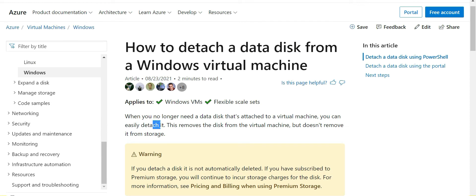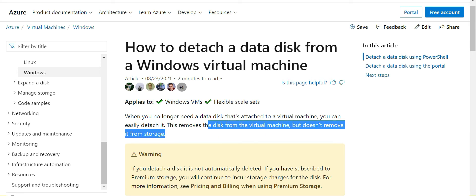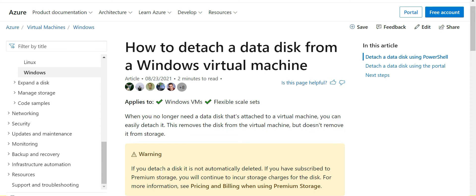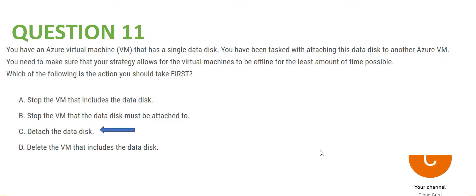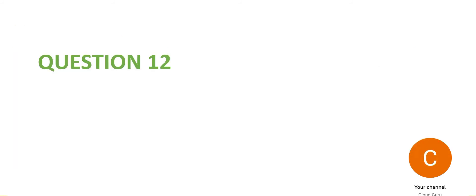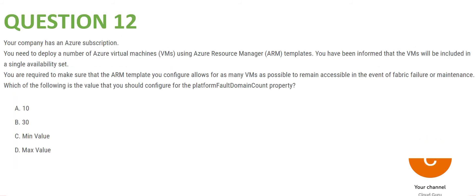Detaching a disk removes it from the virtual machine but does not remove it from storage — a detached disk is not automatically deleted. One extra piece of information: you can also reattach it if you want to use it again. So that is the answer for Question 11.